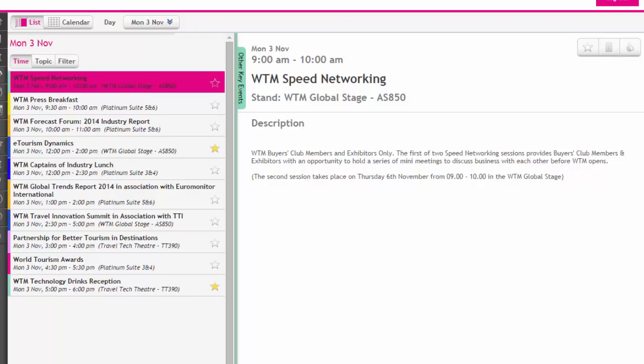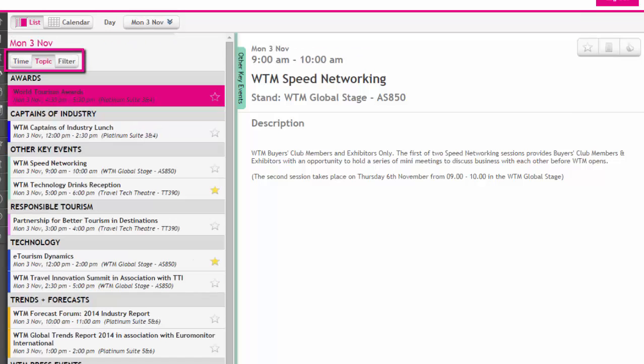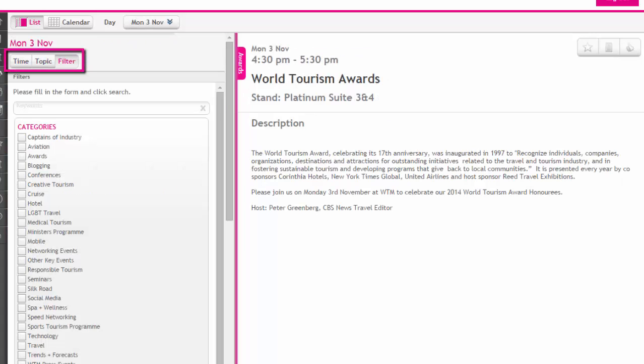From list view you can select the day of interest from the drop-down option, browse and filter by time of event or seminar topic or categories.